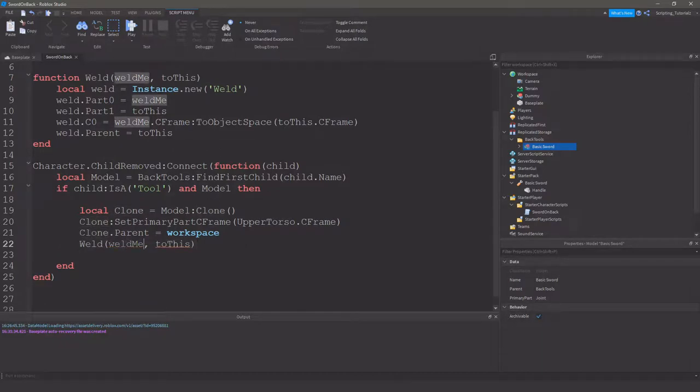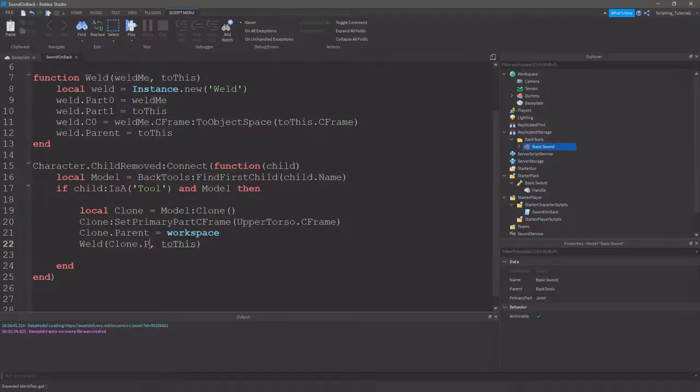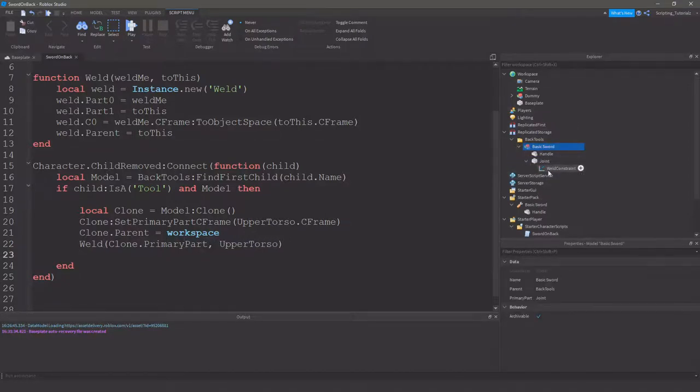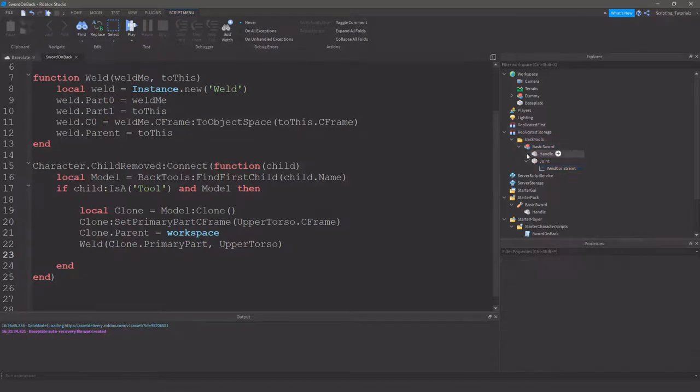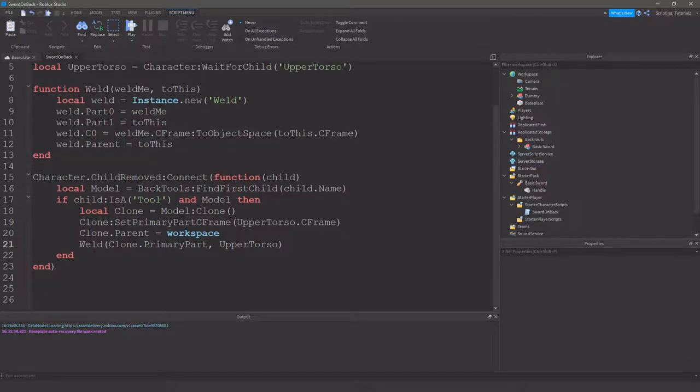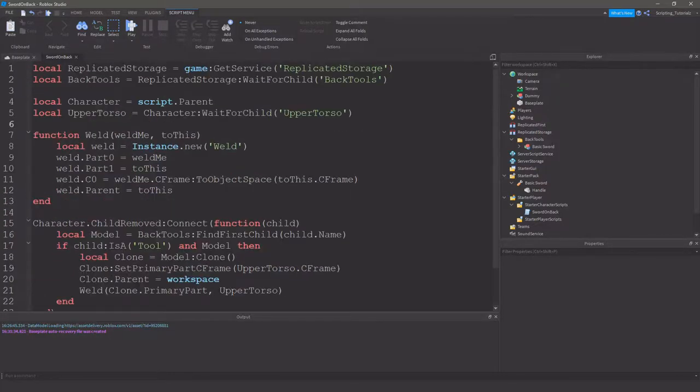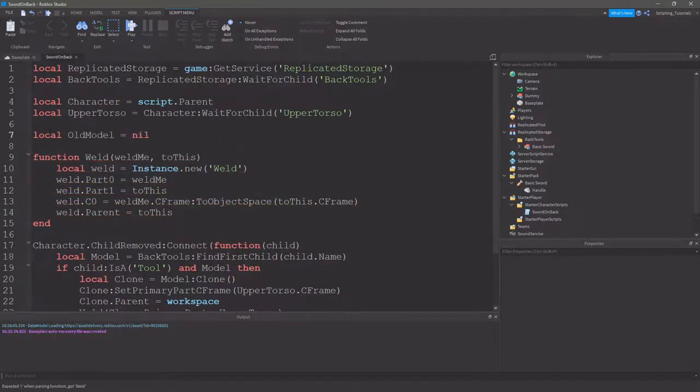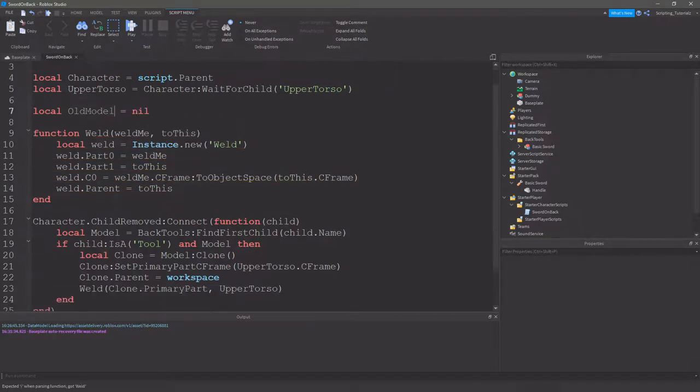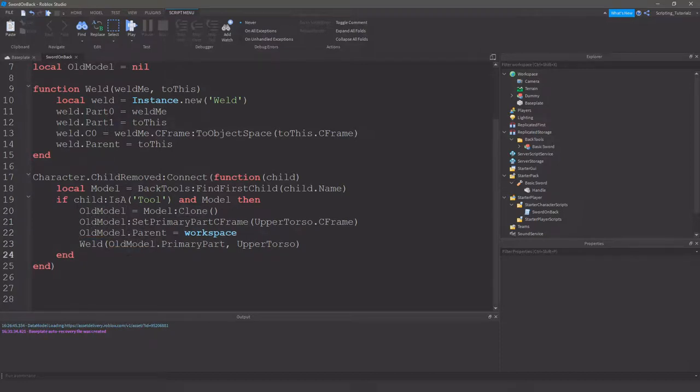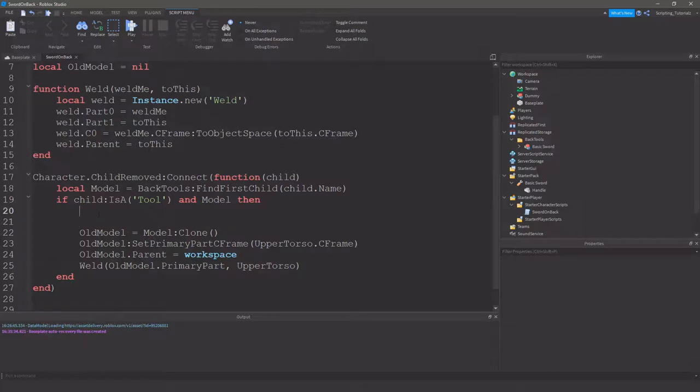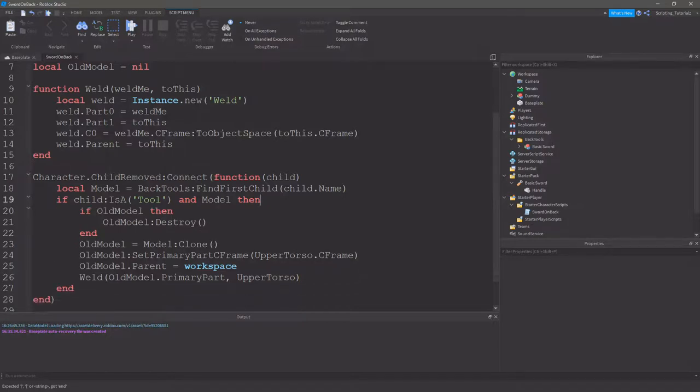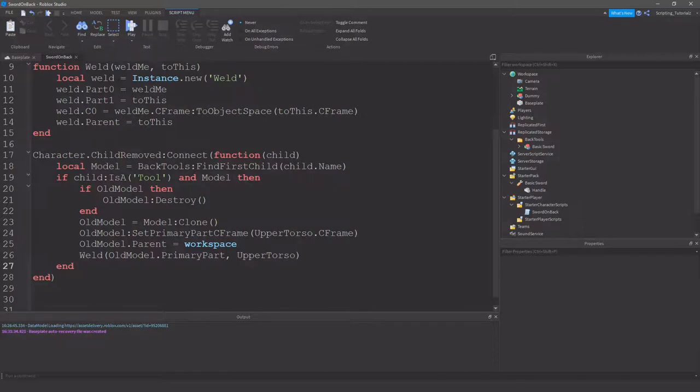We want to weld the clone's primary part to the upper torso. So, since we've done this weld here, it will weld everything else. When you set the parent and weld it, everything else is attached to that part that's welded to the upper torso. After that, it's pretty much done. Except there's one problem. So, when you unequip and keep re-equipping, it's going to keep duping the sword. So, we want to get rid of the old one. We're doing local old model equals nil. Old model equals model clone. And we'll just do that. And then we can just do if old model then old model destroy. And there we go. Do make sure we clone it. Yep. And that would be it.